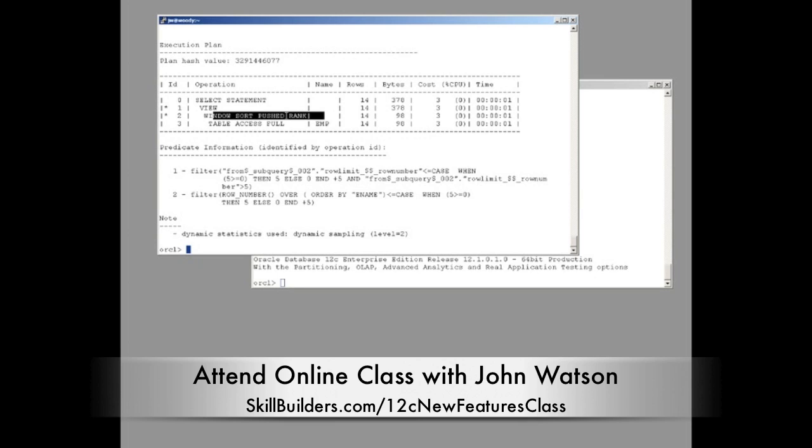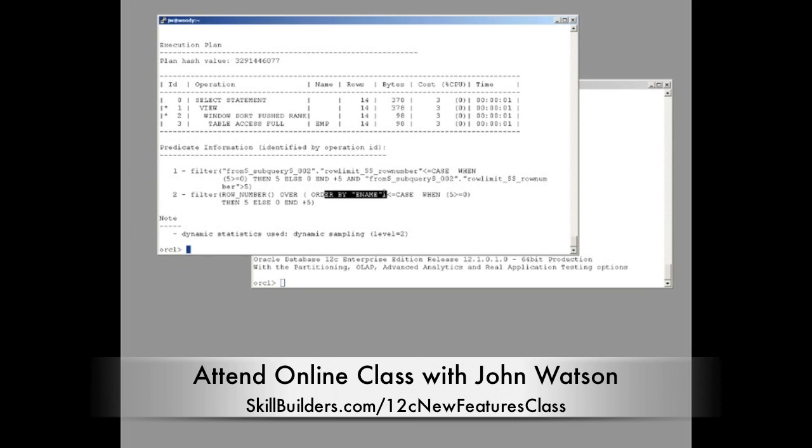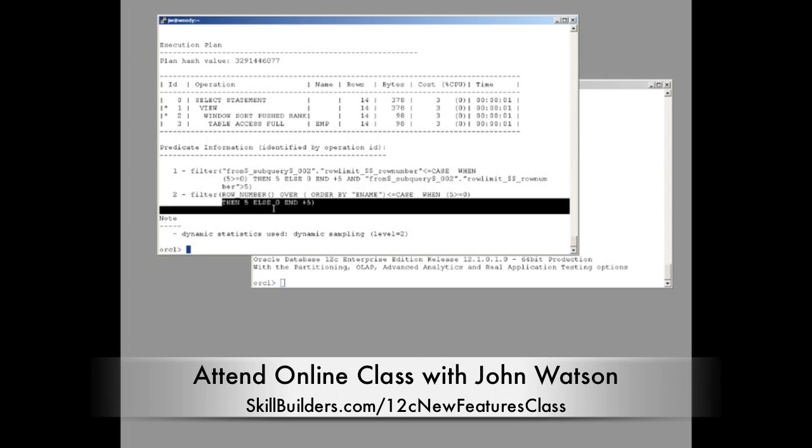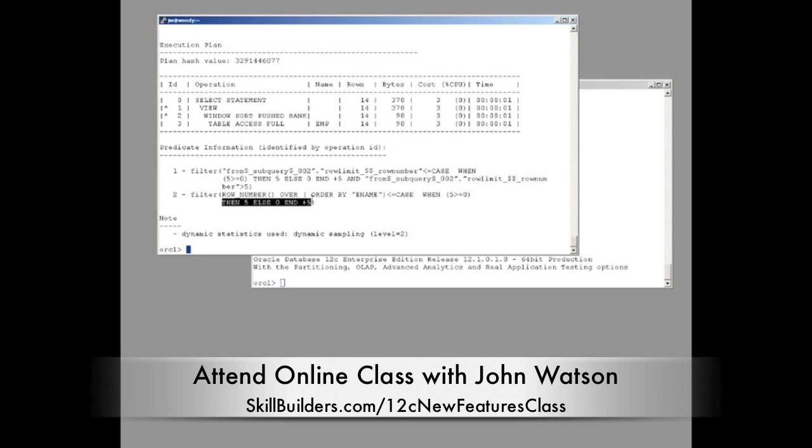That tells us straight away we're getting some analytics going on here. And we can see in the predicate, filter, row number, over, order by, case. Note that, a search case clause. So that's the rewrite Oracle has done.